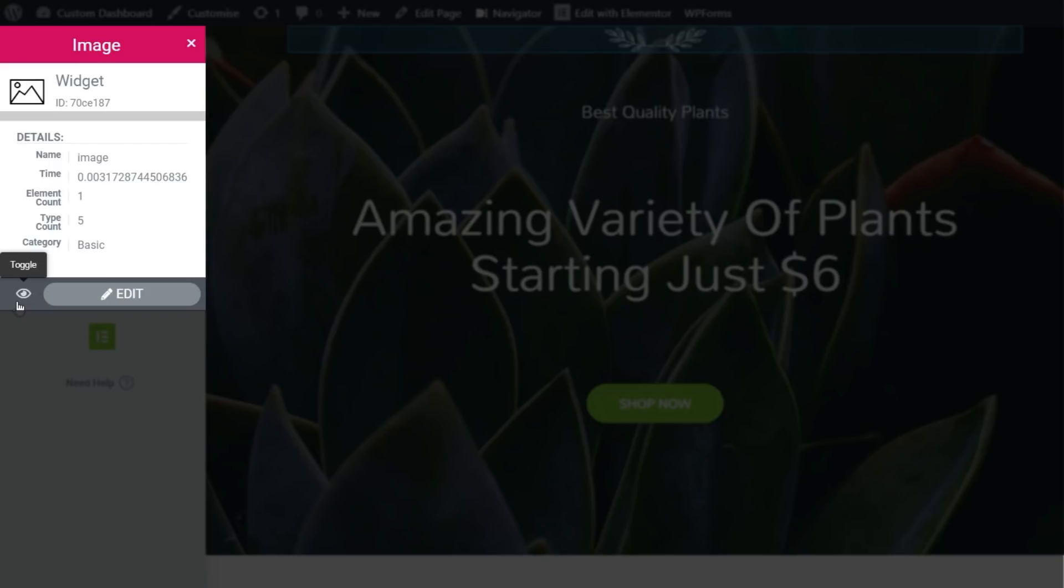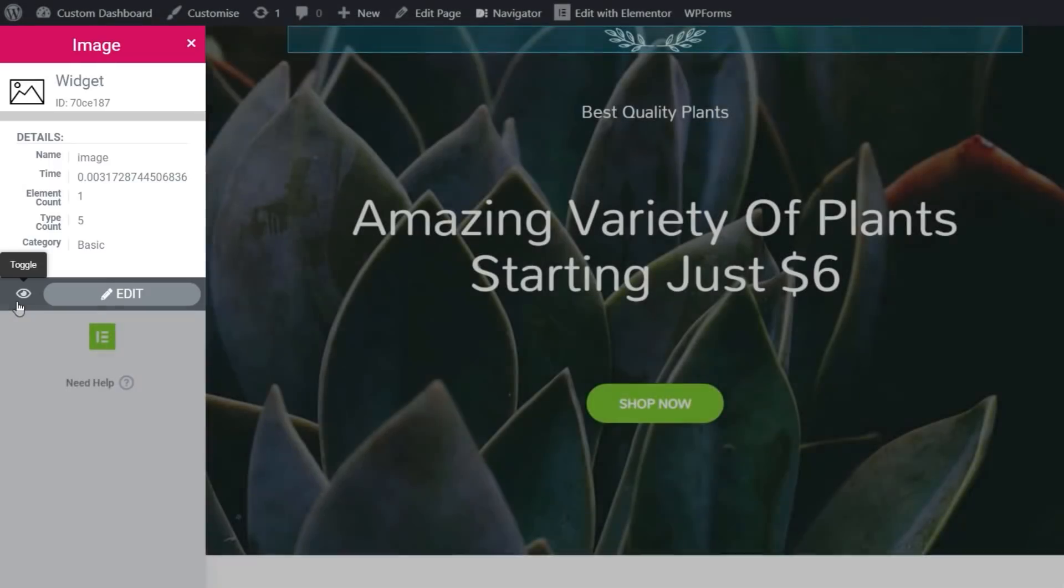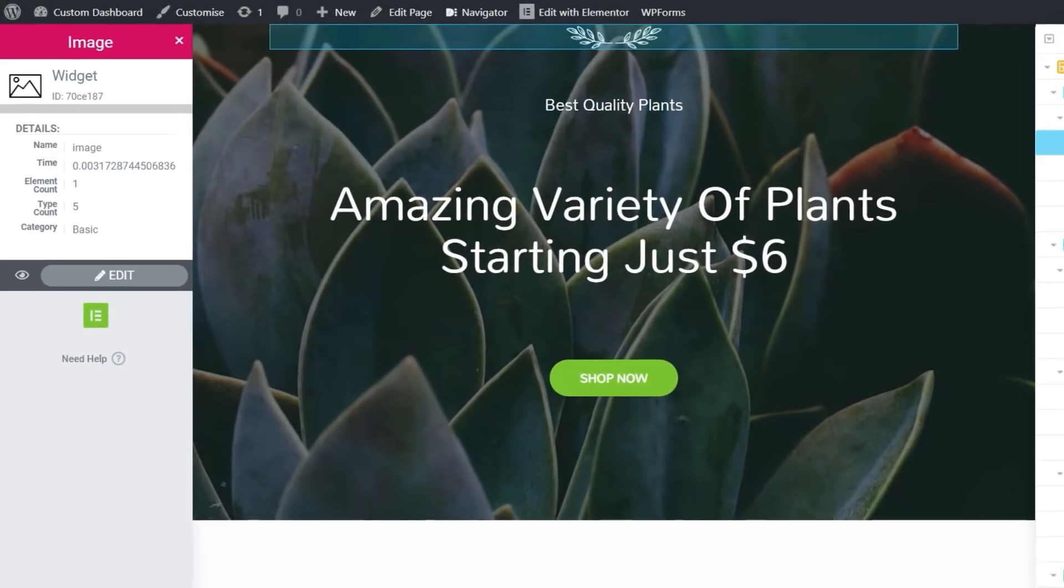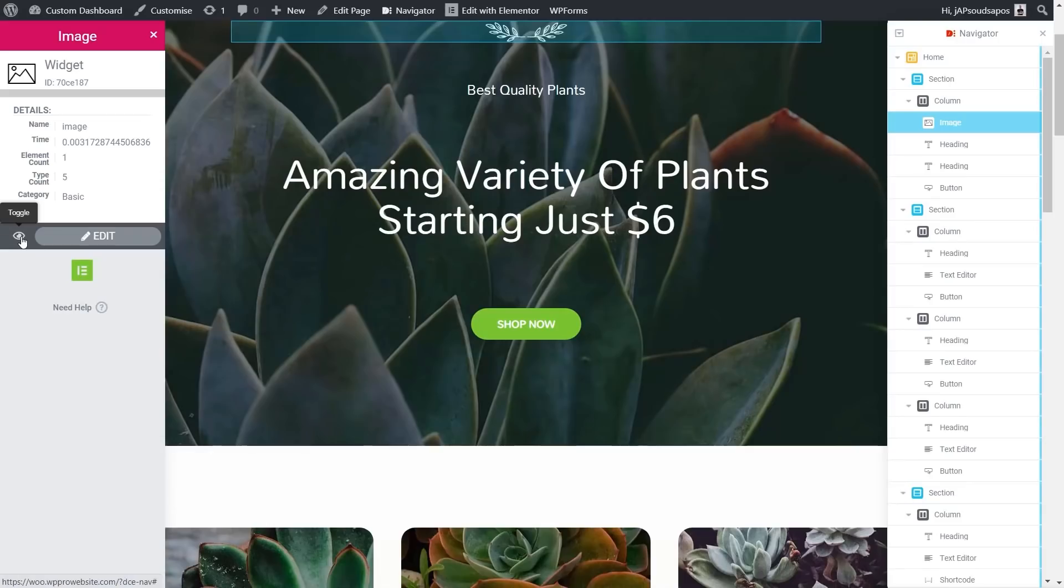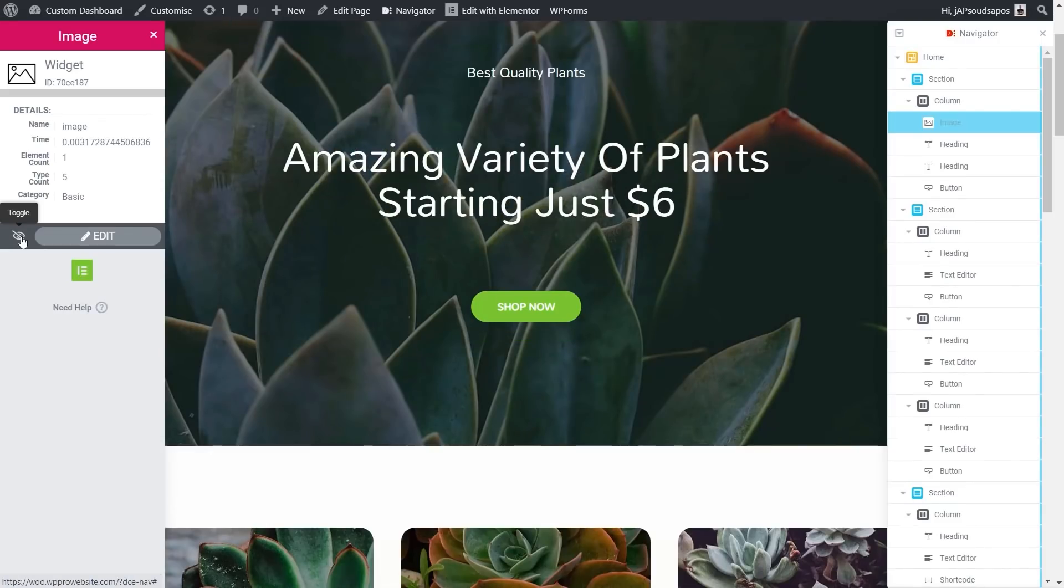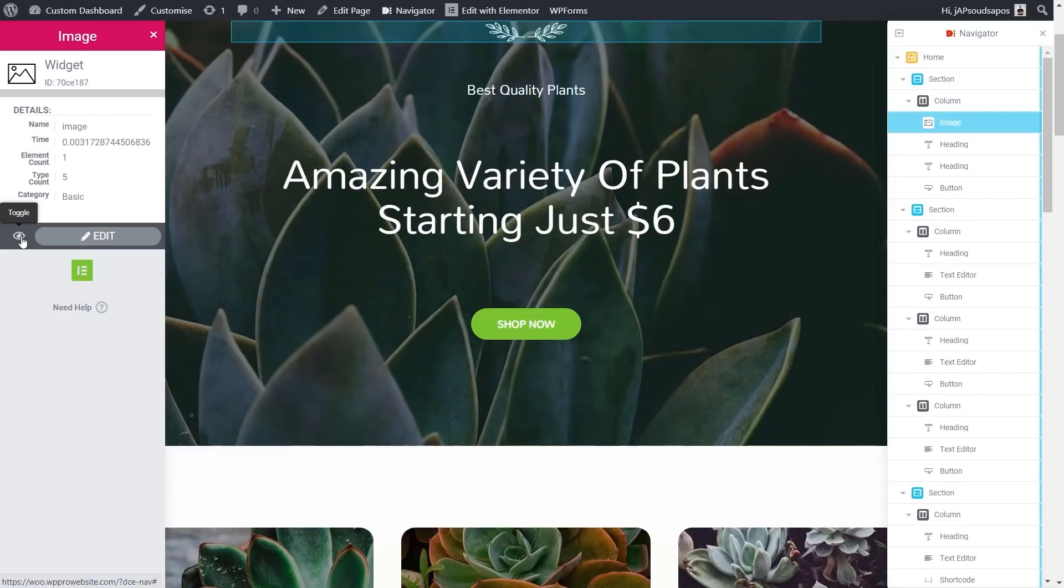Now, you'll see this little eye icon. If you're working with the plugin, the Dynamic Visibility for Elementor, which is a free plugin that allows you to dynamically display or hide pretty much anything on your page, you can use this eye icon to simulate using that. So we can toggle it on, toggle it off. It's very simple to use.